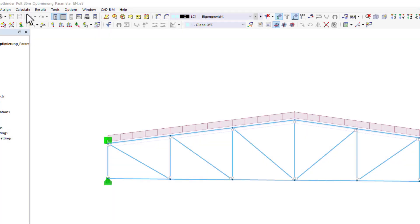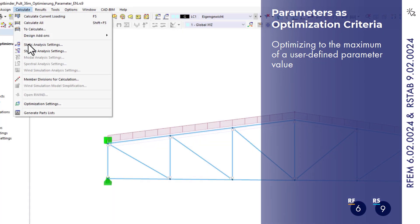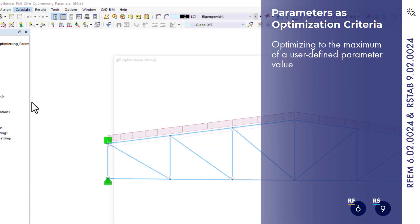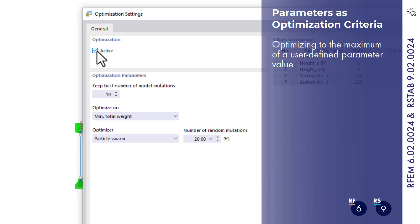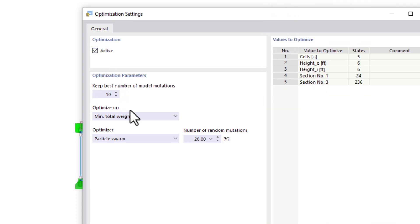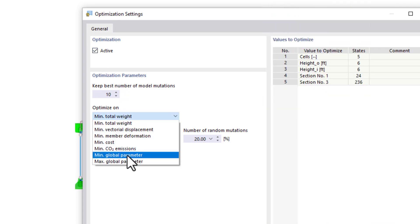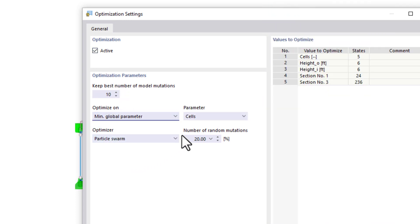The automatic optimization has been extended. You can now optimize models according to your own parameters. This makes the add-on even more flexible.